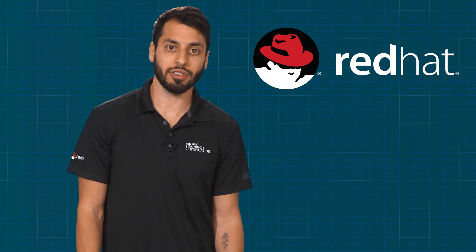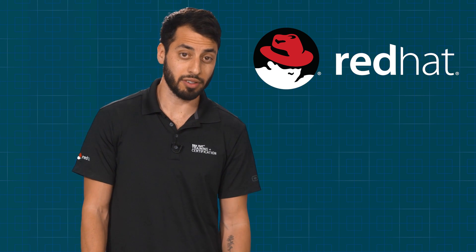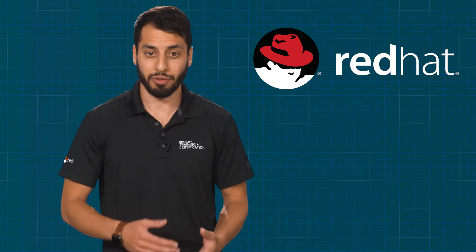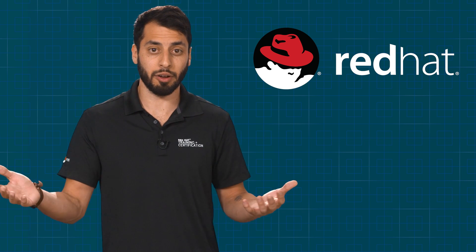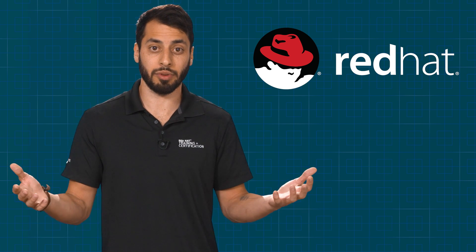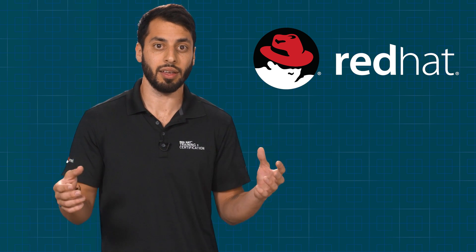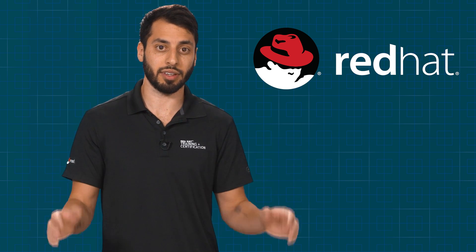You should register for this course if you're interested in learning more about containers or if you've heard about OpenShift and you want to learn a little bit more and see how simple it can be to get started with containers.